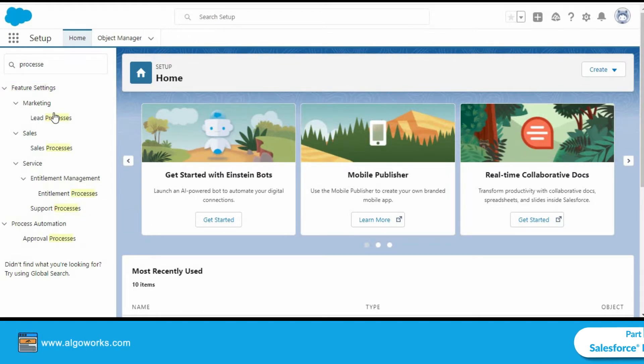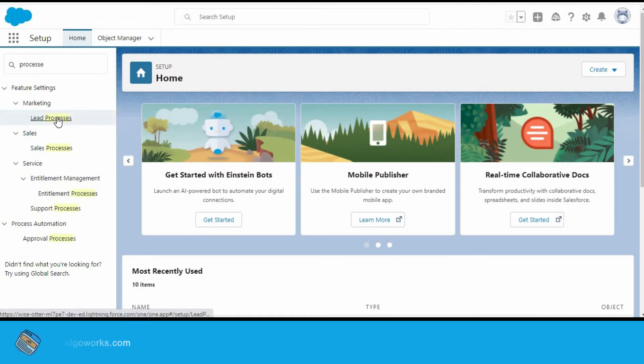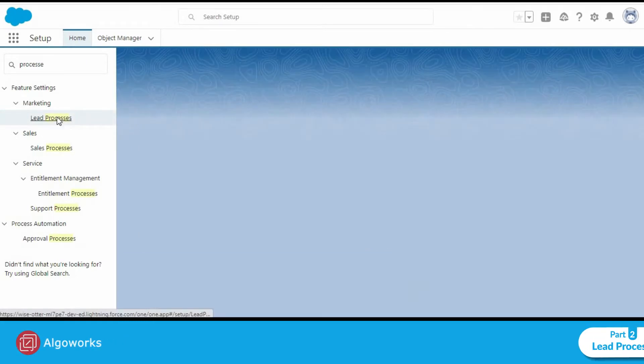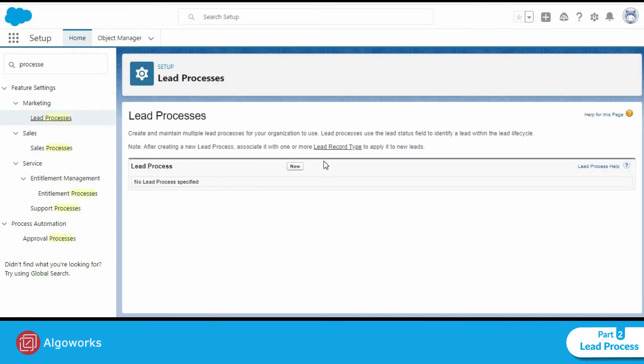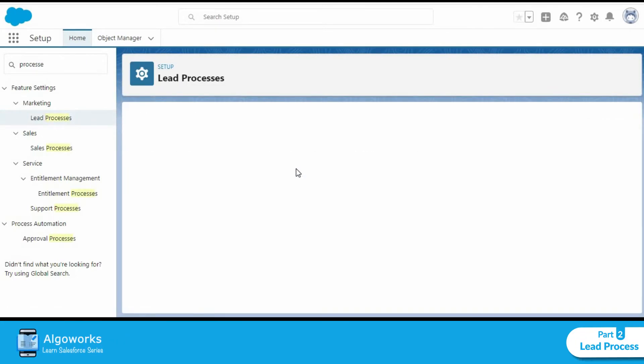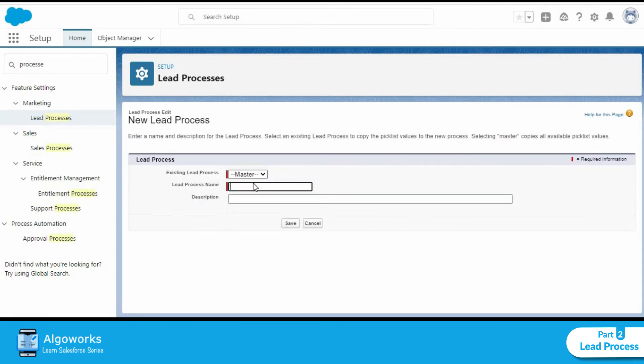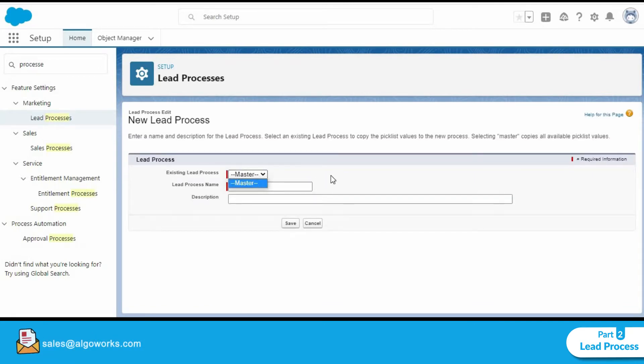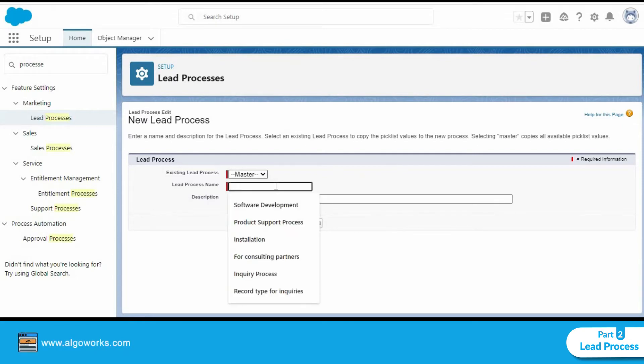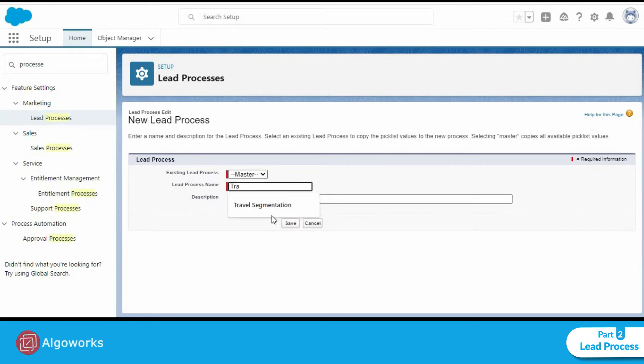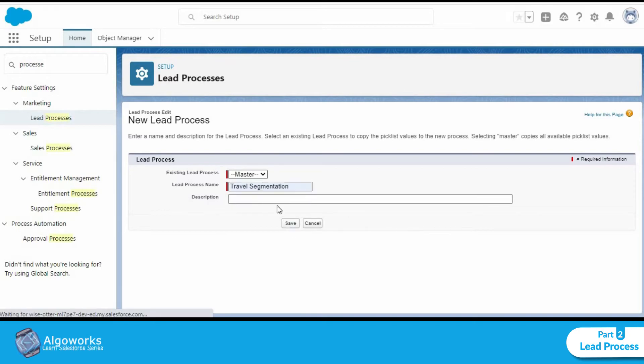In this example, we will be creating a lead process. We go ahead and click on new. The existing lead process will be master because we currently don't have any other lead process. The lead process name will be travel segmentation and let's click on save.